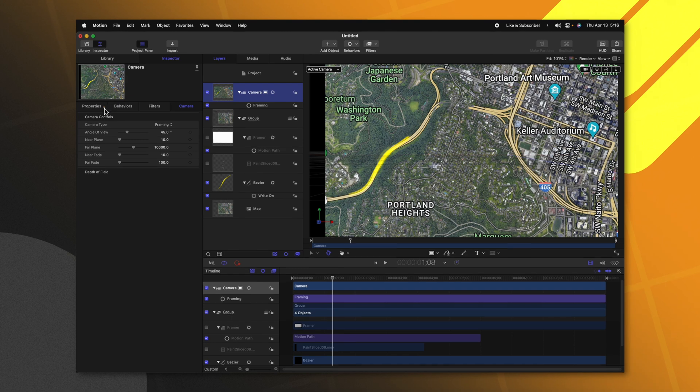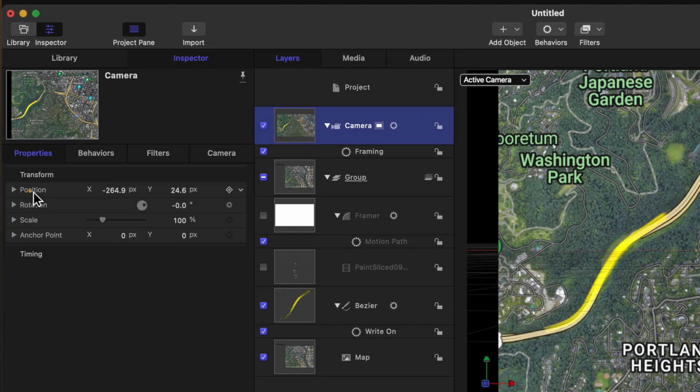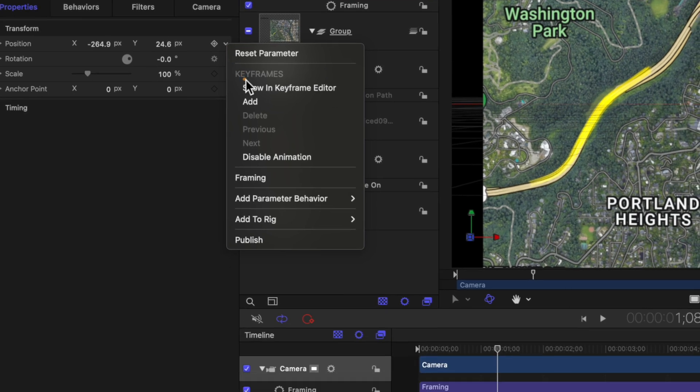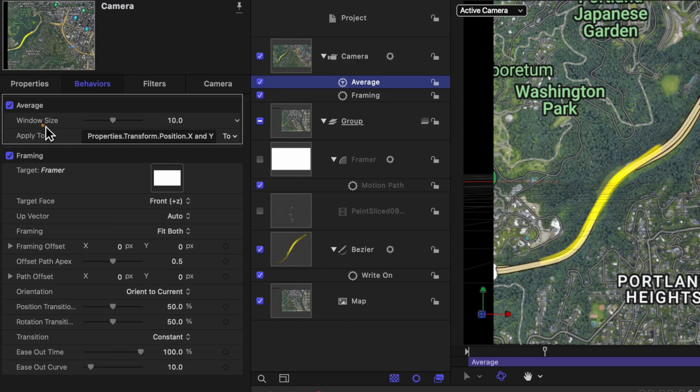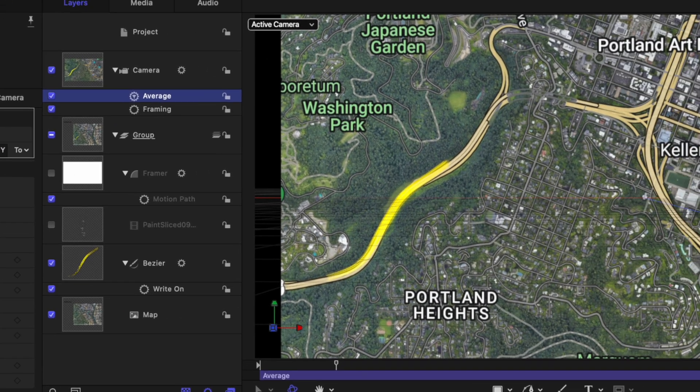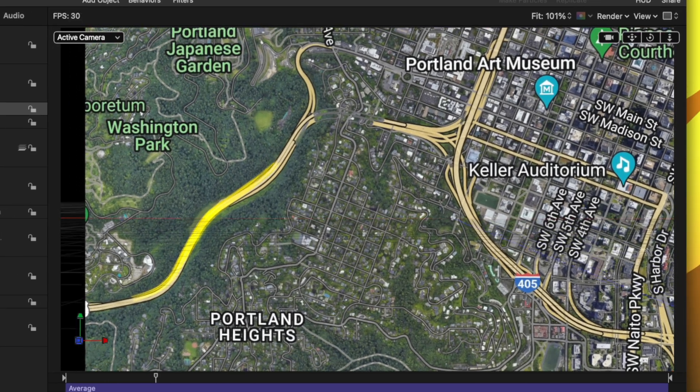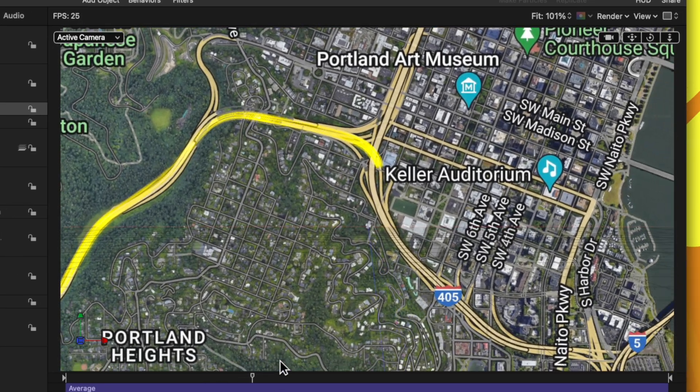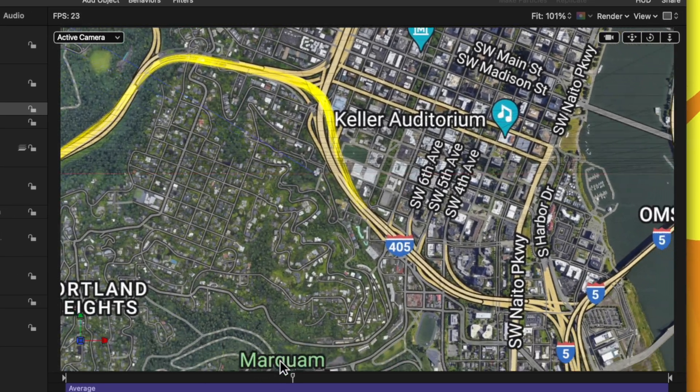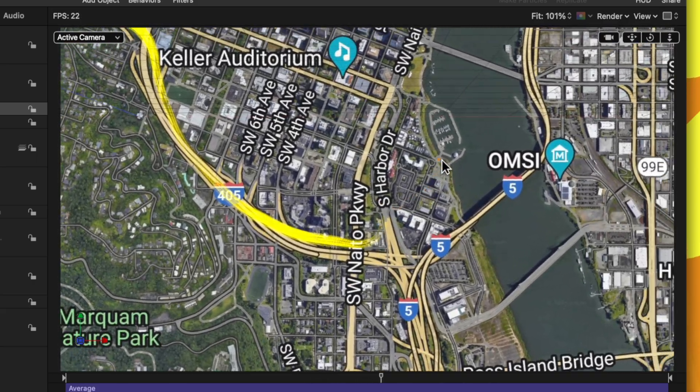So to do that, select your camera, go over to properties and locate the position parameter. We'll click on this down arrow. We'll select add a parameter behavior and select average. The average parameter is going to take the average values of the position of the camera and make it so that it's a lot less jarring. It's going to actually smooth out those animations. So we have our window size. Currently, it's set to 10. Let's go ahead and set that all the way up to 20. So if I push play, you'll notice that the camera motion is much smoother, especially around the corners.